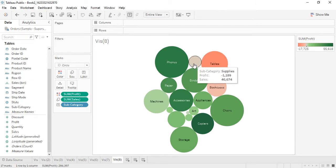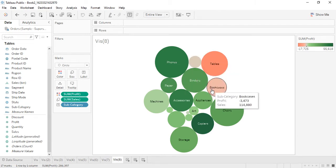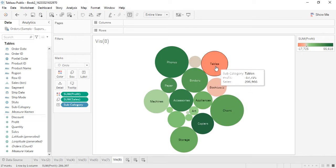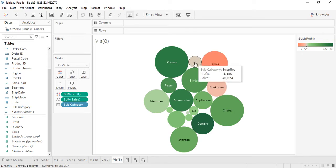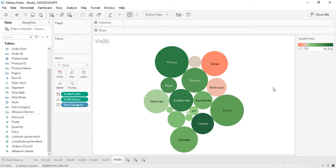Similarly, supplies and bookcases also show losses. These are the three subcategories we were not able to see in the first visualization, but now we can see them here. This is how the visualization is created and how we can manipulate it to show the maximum information.